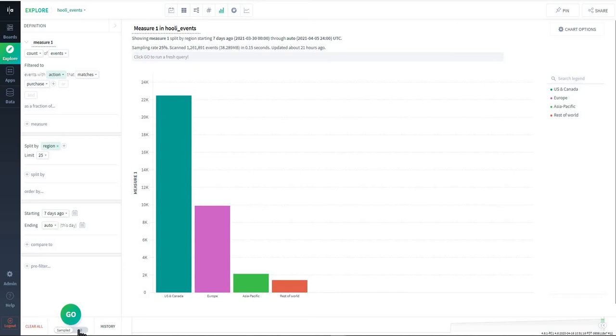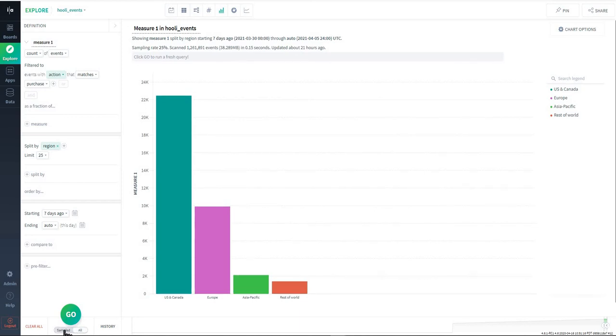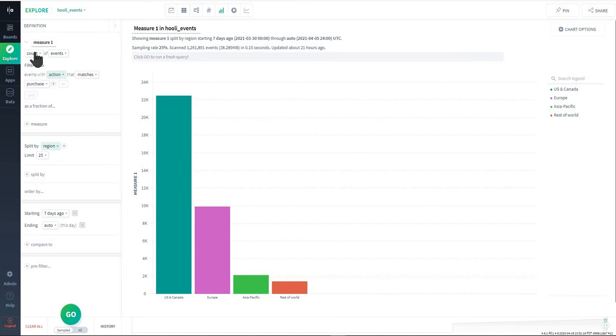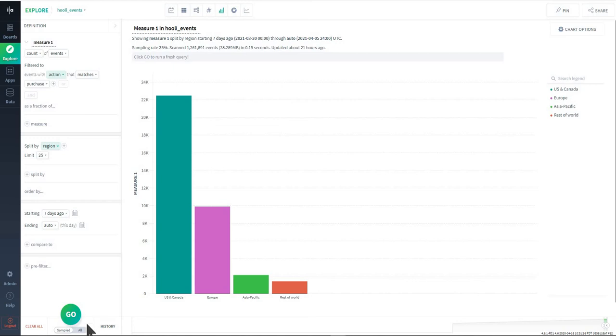At the bottom here is a sampling button so you can toggle between sampled or all. Sampled is a very statistically accurate way to make a projection against all of your data, and we recommend using the samples button when you're just building out queries and sort of testing things. Then when you find a source of truth or a query that is going to be something you want to pin to a dashboard or use as a source of truth, you have the option of running it as an all query.